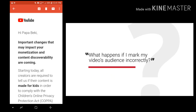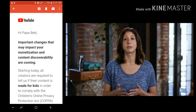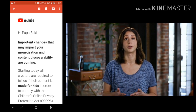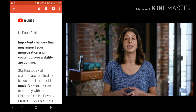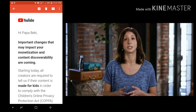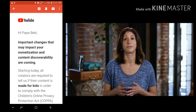What happens if I mark my video's audience incorrectly? If you don't set your content appropriately, this may result in compliance issues for you under COPPA and other laws. And if we find that you're abusing our systems and intentionally marking your videos incorrectly, this may result in consequences for your channel or videos.